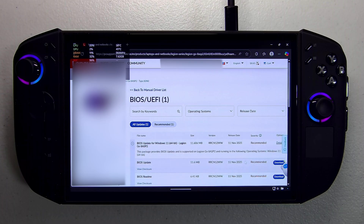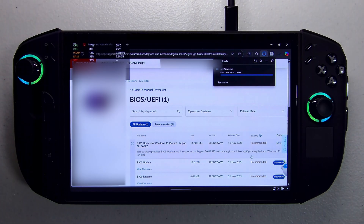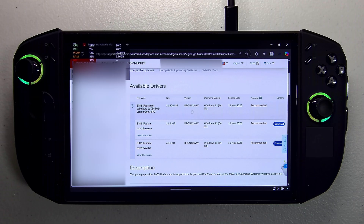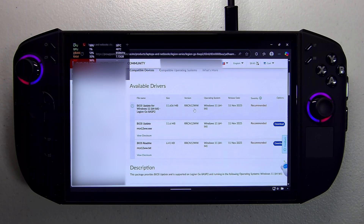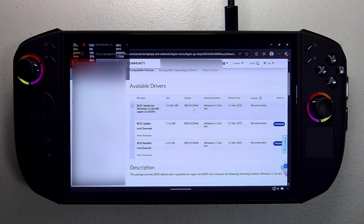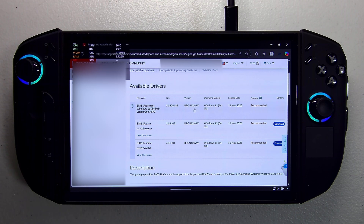We're going to download this BIOS update — click on download and let's take a look at the details. This is version 12. My Legion Go shipped with version 11, but I downgraded to version 10 while testing something unrelated. Most folks in North America shipped with version 11, and folks in Europe shipped with version 10.